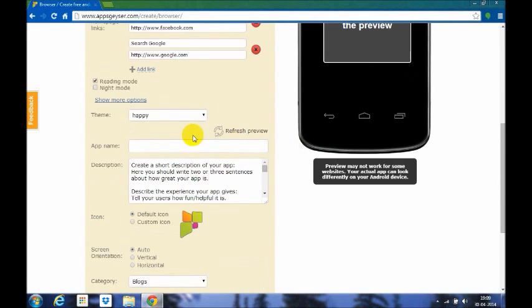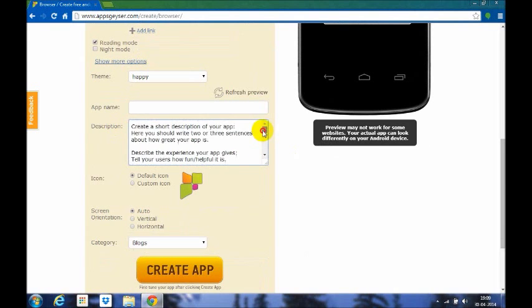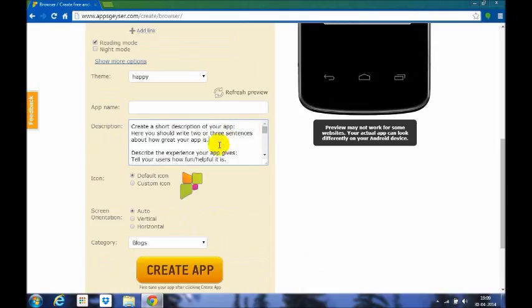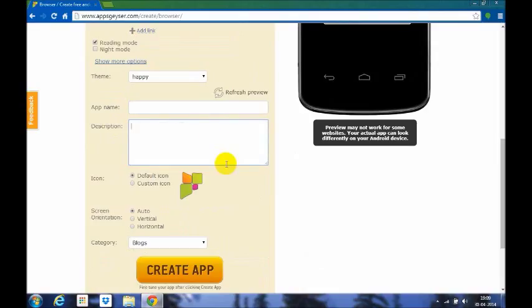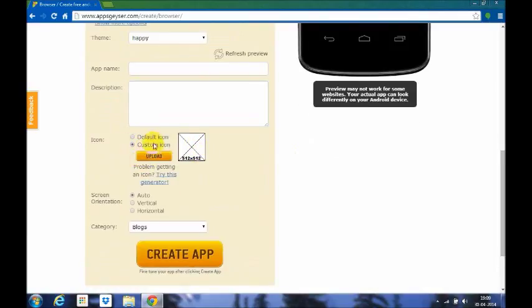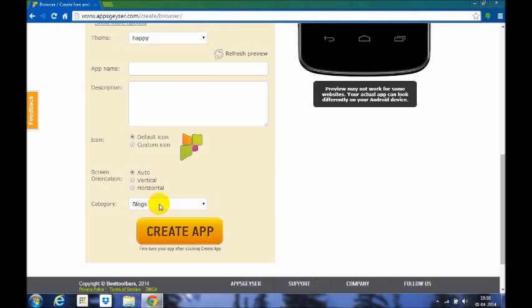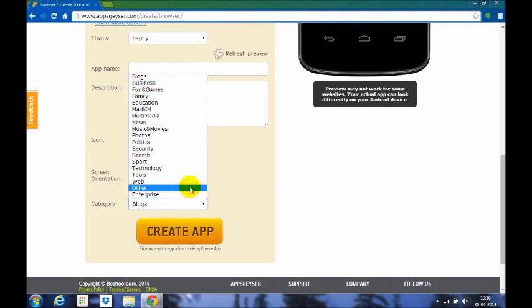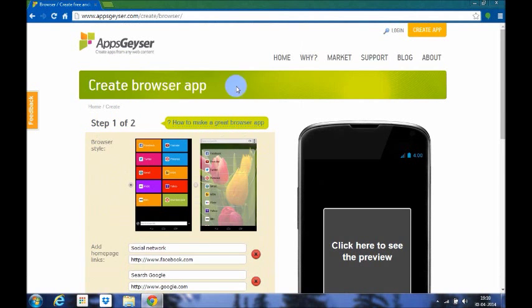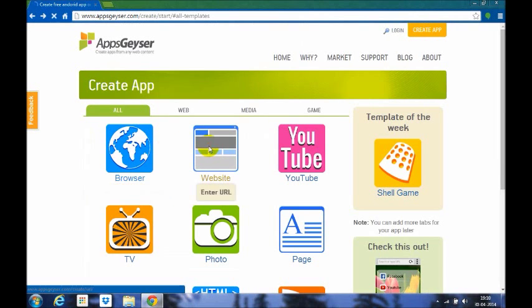You can put an app name also, and this is the description. These are all the hints which are given to you by appsgeyzer. You could just select everything and then backspace it, so now you can just type your own description. You can create your icon and upload it in Photoshop, Adobe Photoshop, and MS Paint. This is the screen orientation and you can categorize it in blogs, business, fun and games, and you have a lot of different varieties available. Then you can just click create app.